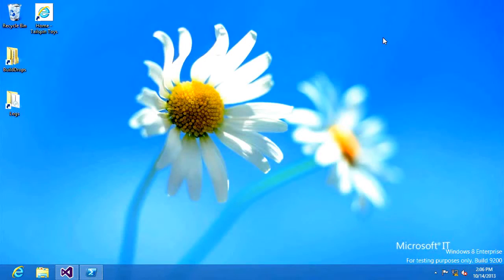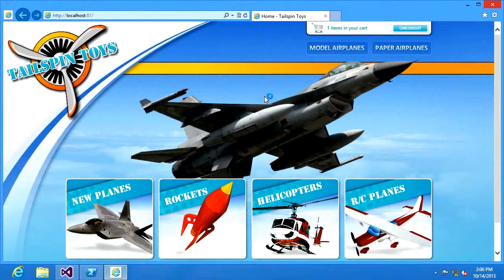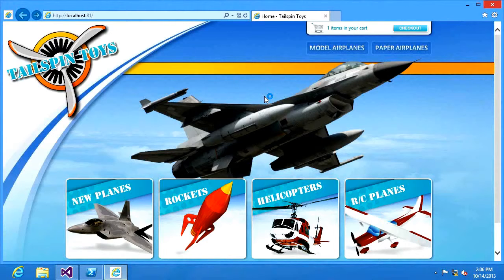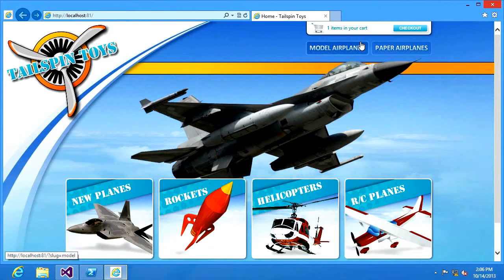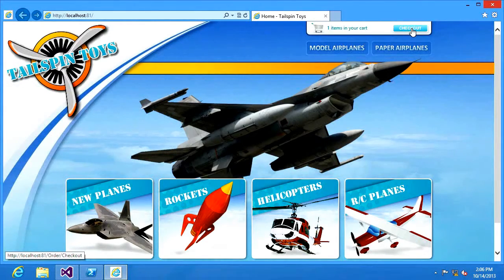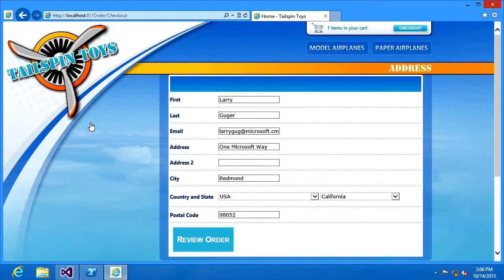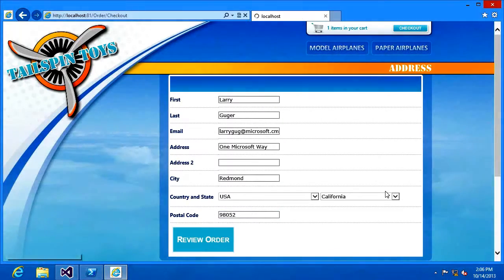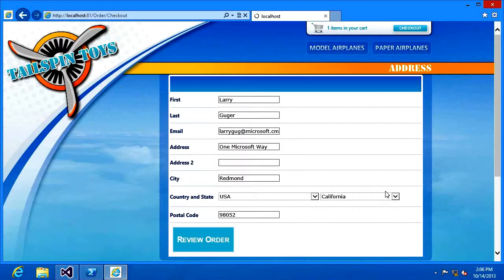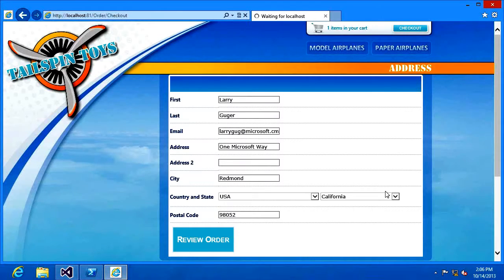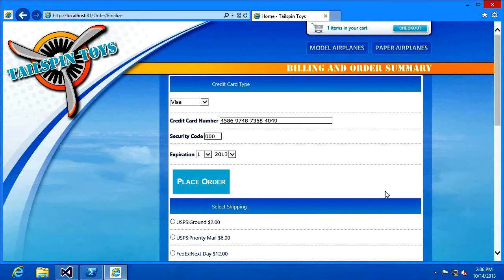I've heard that some customers are experiencing some difficulties with the Tailspin Toys app. Let's go and take a look at what they're finding. So I click the checkout button and some of my customers in California are saying that they're seeing really slow performance. So I've clicked the review order button and I can see from myself that this is indeed taking a very long time.